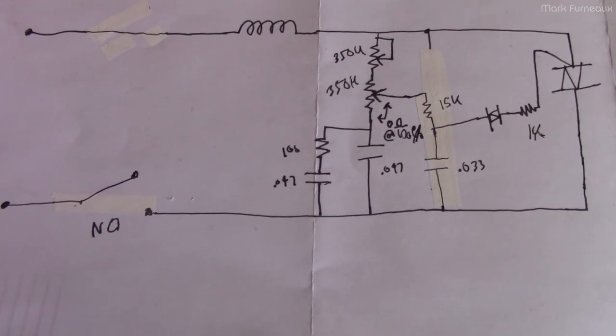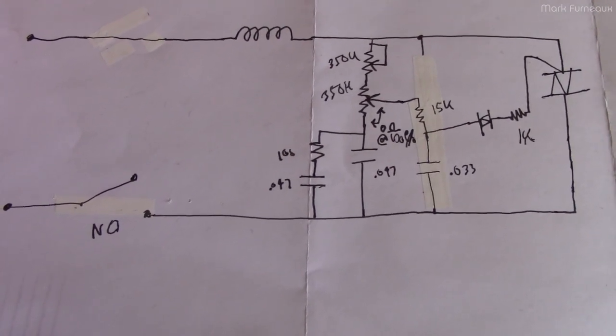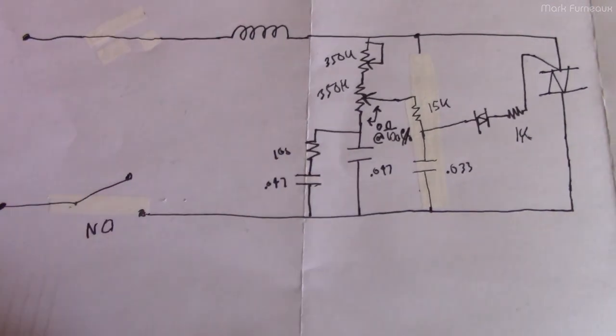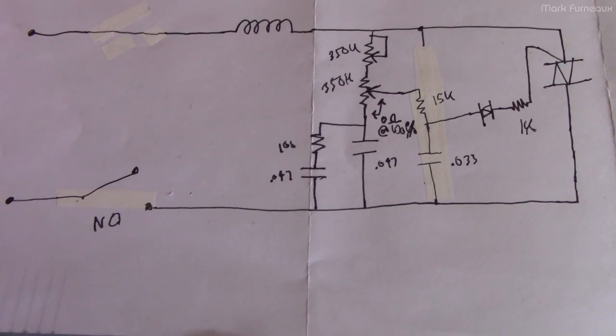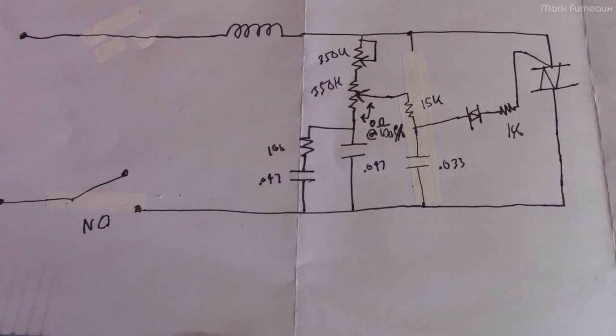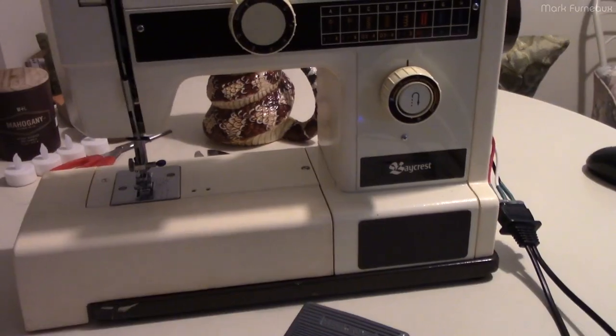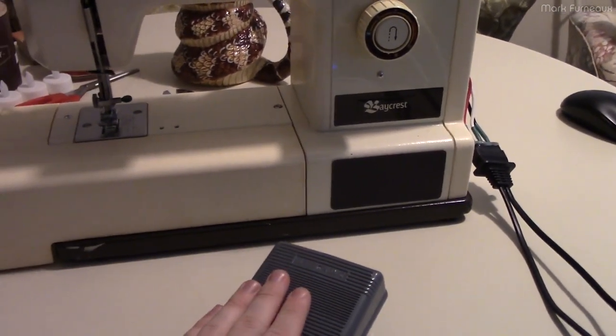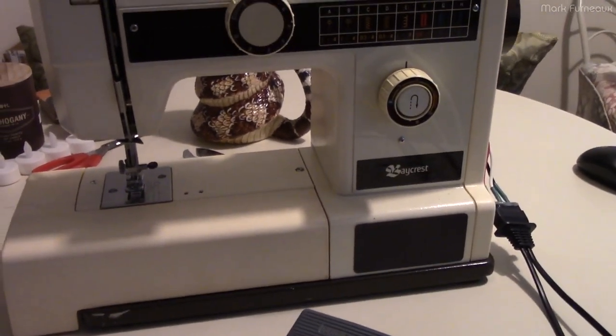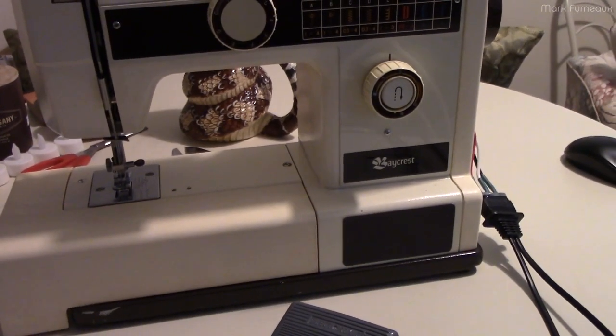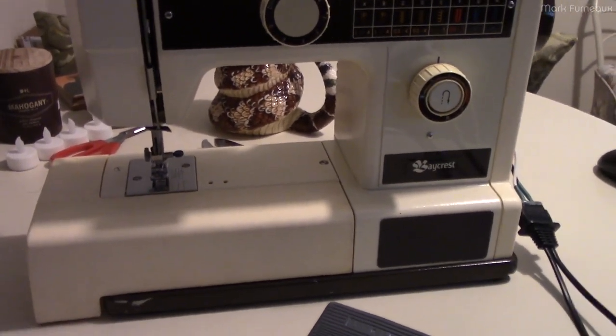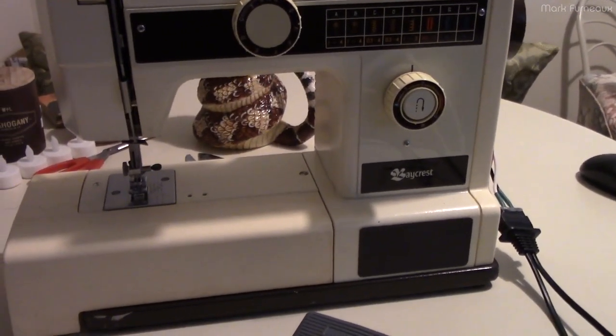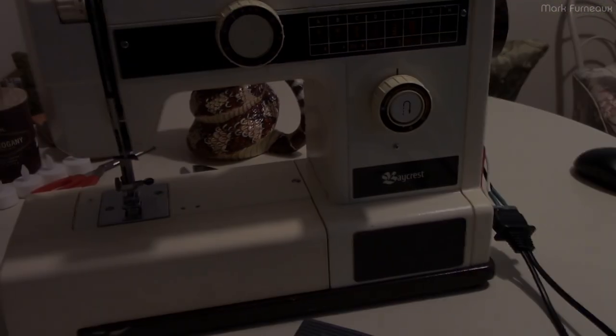If anyone cares, I think those are all the values - 0.047, 0.033 microfarads, 15k. I think I've got all the values except for the inductor. That about wraps it up for this video. Hopefully you found this entertaining at the least. If anyone has one of these or has any information on it, I would really love to know because there's no documentation on these Baycrest sewing machines whatsoever. Until next time, thanks for watching.